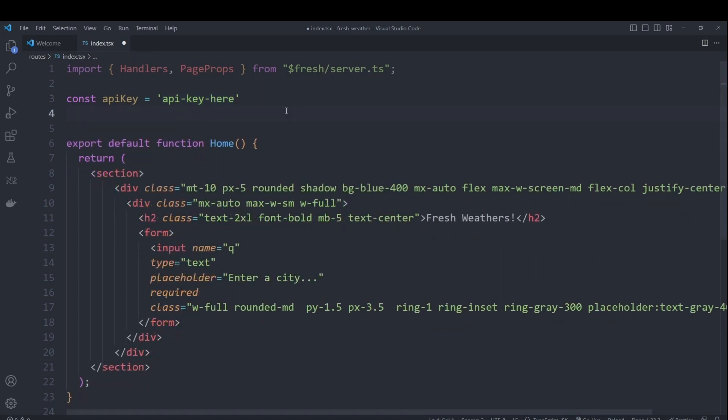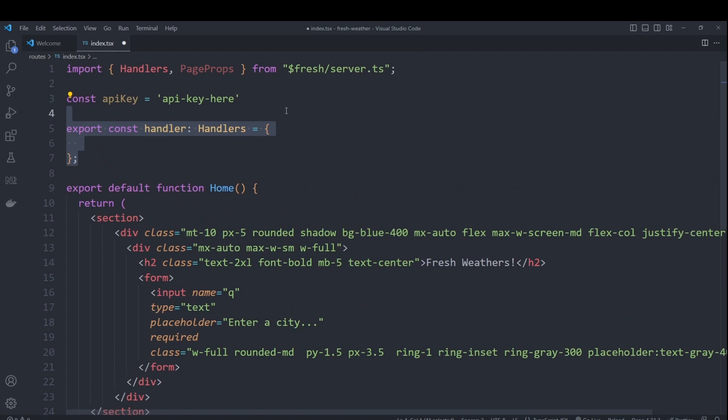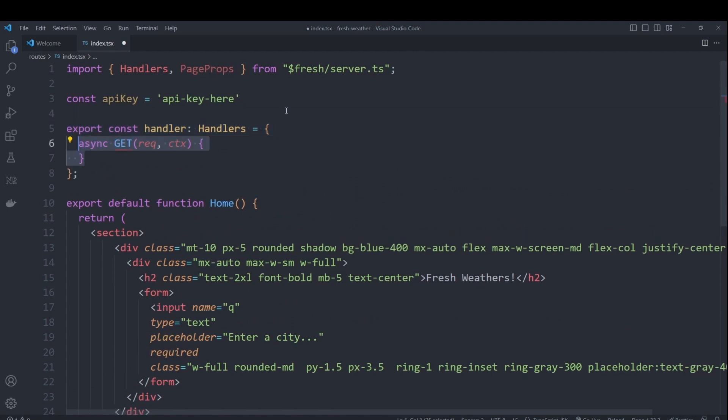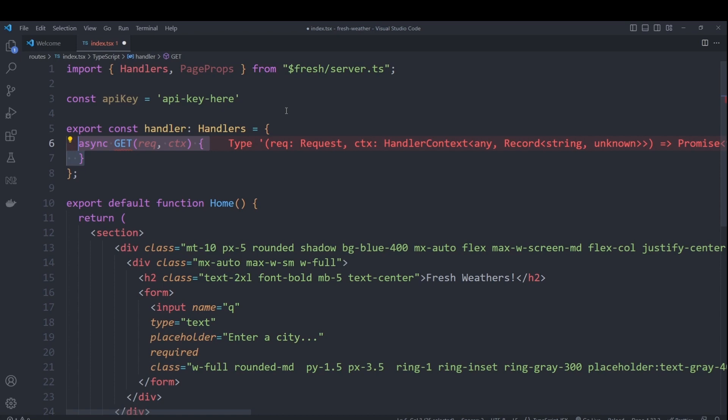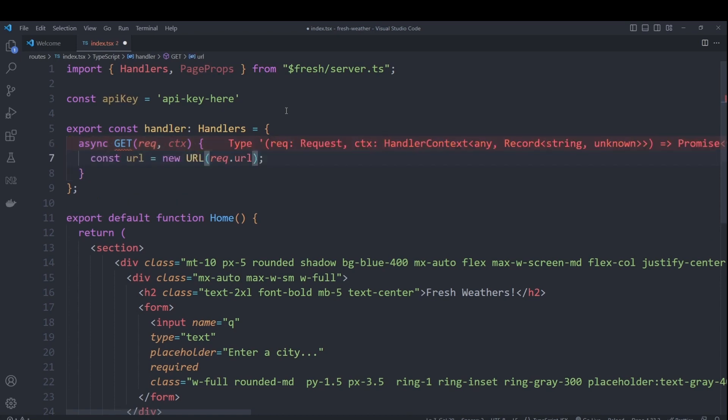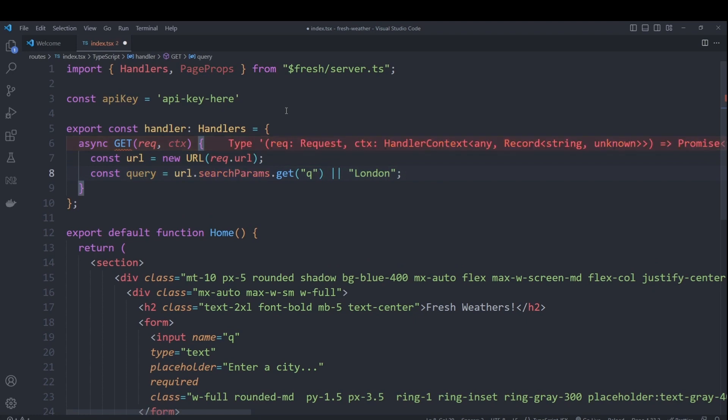So to create a handler, we first need to export a constant, which is called handler. And it will have a custom get handler that takes a request and context as parameters. We will get the URL from that request and retrieve the queue parameter, which should be what we entered in our input field. In case it's empty, we'll default it to London.